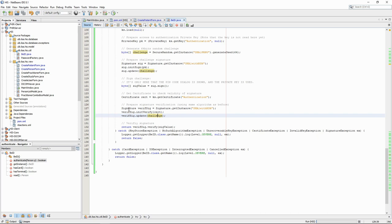Once the signature class has the challenge and the certificate, it can verify that the signature corresponds to the challenge and was made with the expected private key, proving that the patient is the owner of the card.